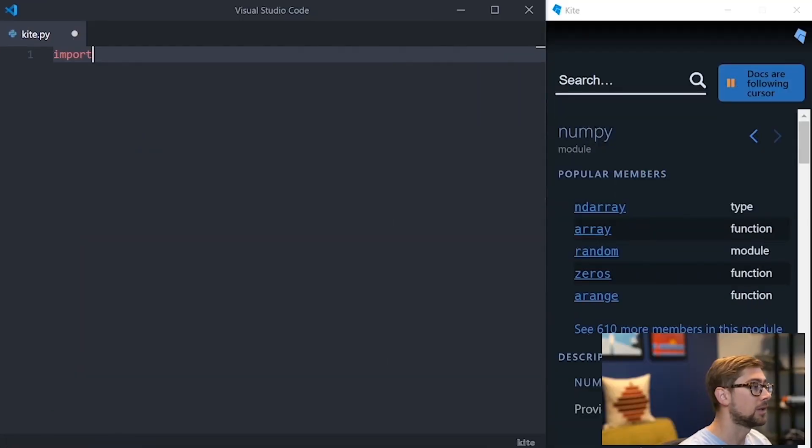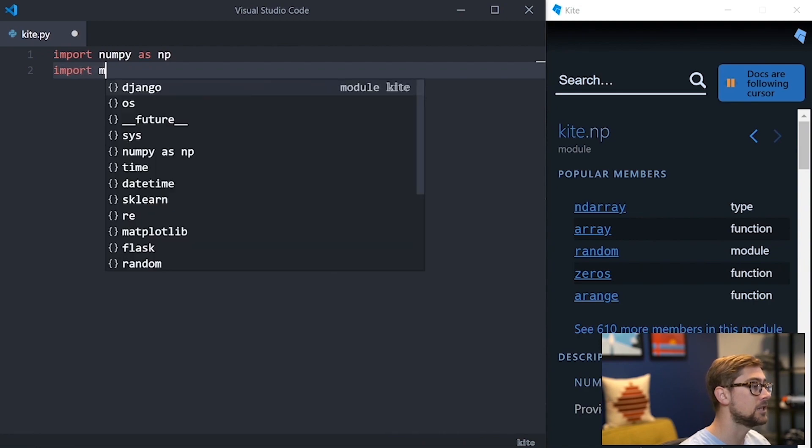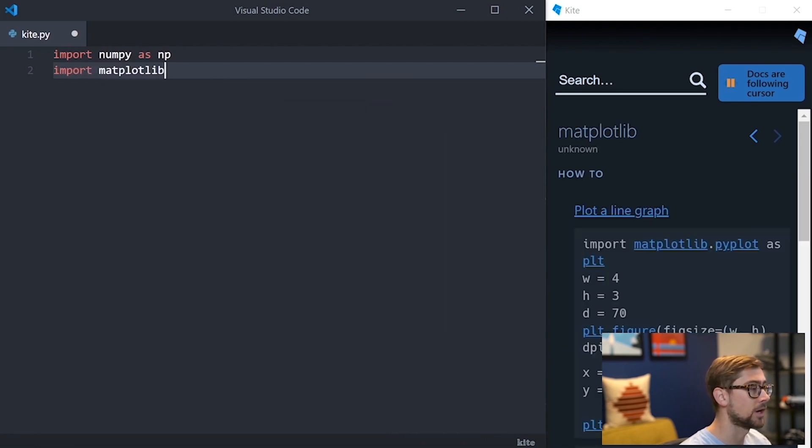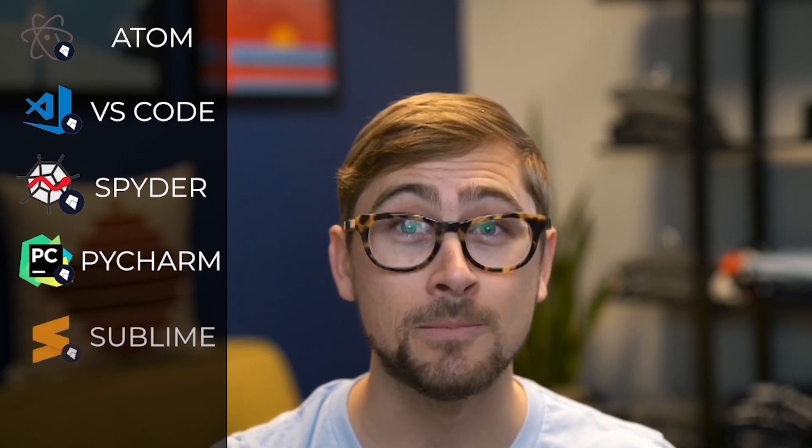I wanted to take a moment to tell you more about Kite, which is an AI coding assistant that's being used in this video. Kite is a free plugin for your code editor that uses machine learning to save you keystrokes while you're programming. If you're using Atom, VS Code, Spyder, PyCharm, Sublime, or Vim, Kite will seamlessly integrate into your coding workflow.